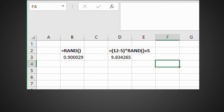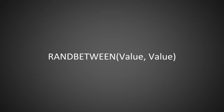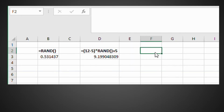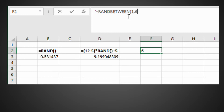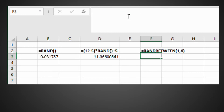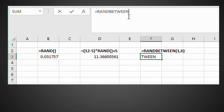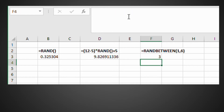Excel has a special function for the discrete uniform distribution: RANDBETWEEN. This function generates integers within the range specified. The function calls for a minimum and maximum, which are here named bottom and top. If we provide 1 and 6 as inputs, we get a model for our die. If we calculate the sheet by pressing F9, we can roll the die.